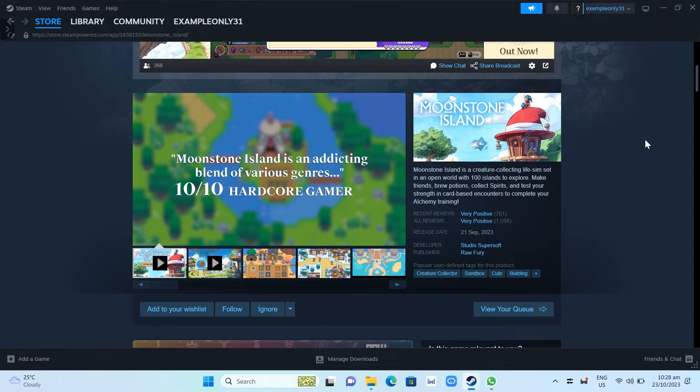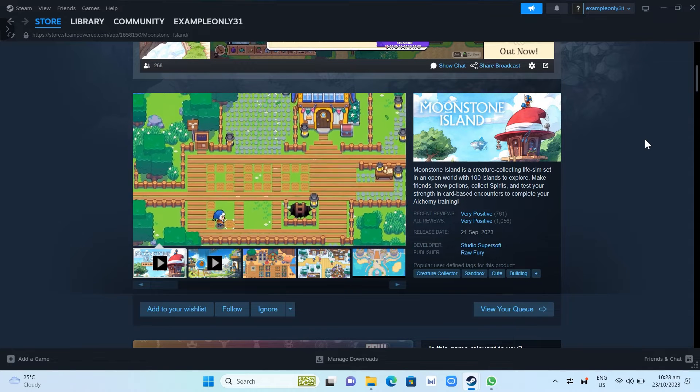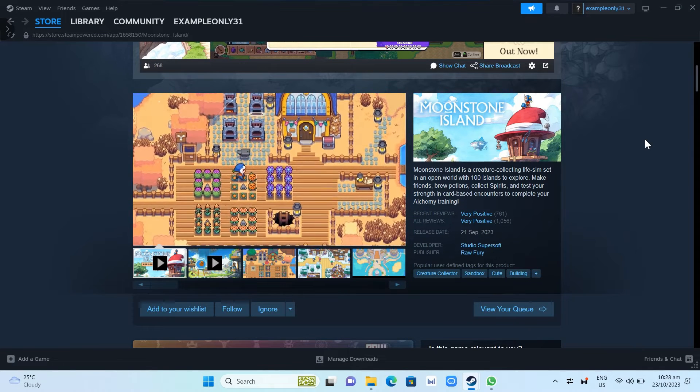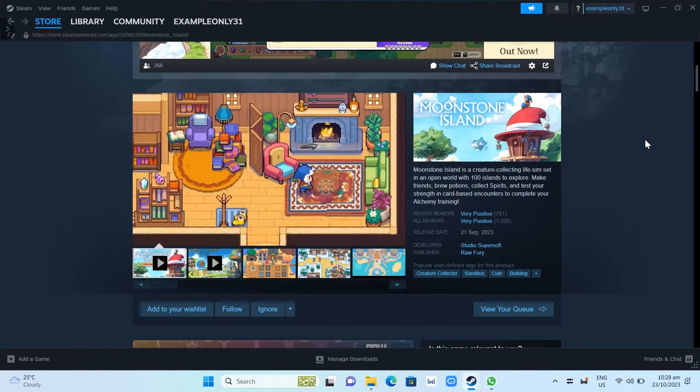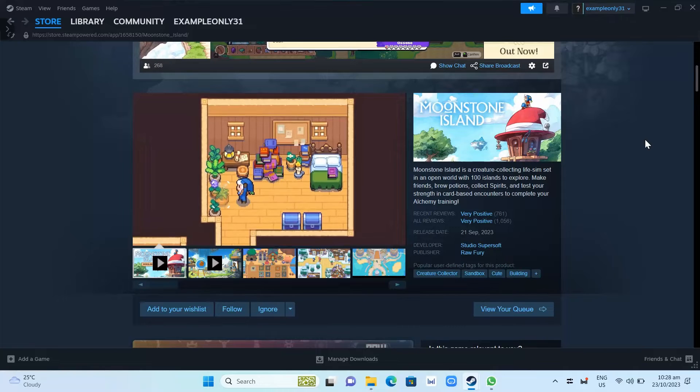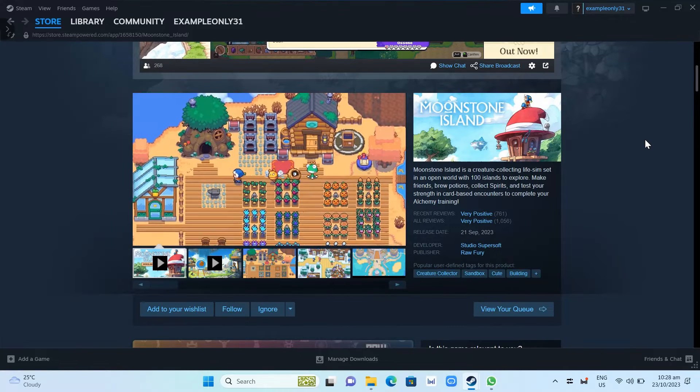Hey guys, welcome back. In this video, we are going to show you how you can download and install Moonstone Island on your PC or laptop.